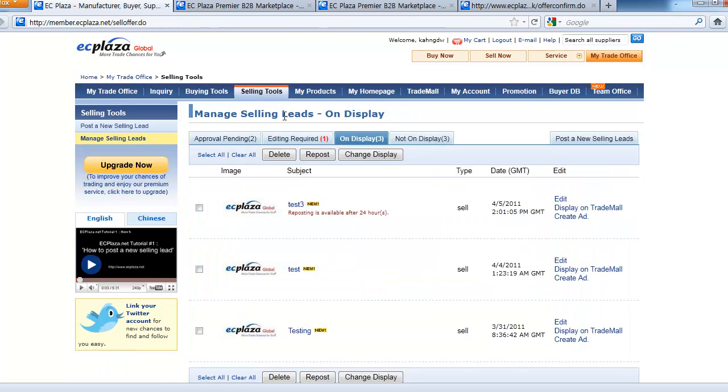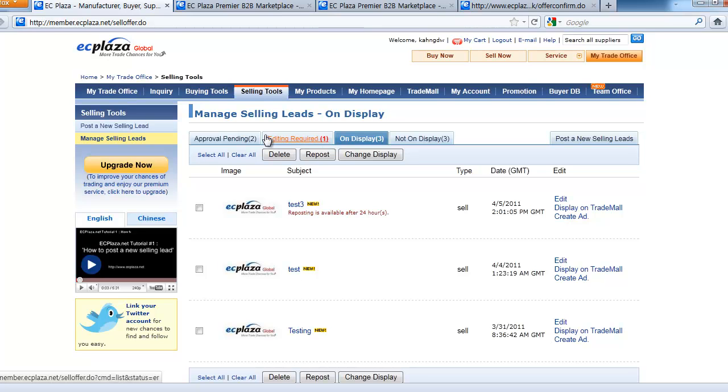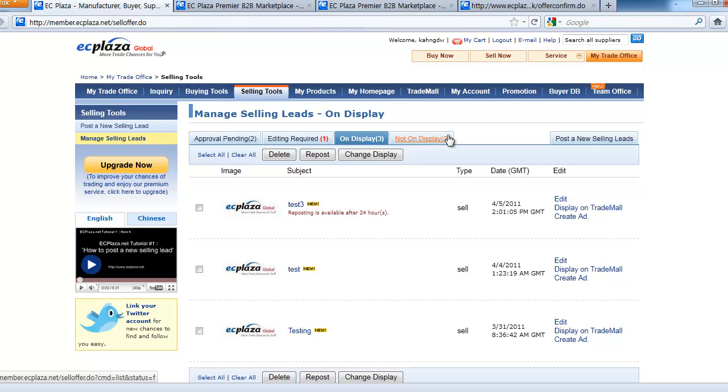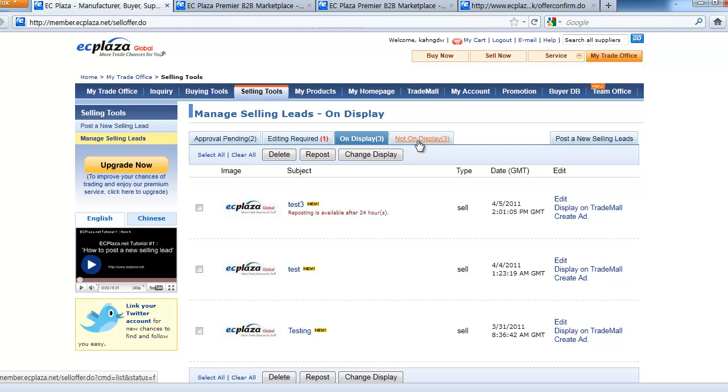When entered to Manage Selling Leads page, you'll see four tabs that show the status of your posted selling leads: Approval Pending, Editing Required, On Display, and Not On Display. The numbers in parentheses are the numbers of selling leads listed in each category. Now, we'll check out each of the tabs.